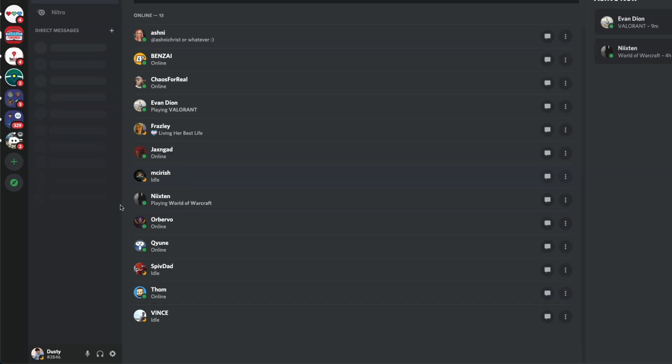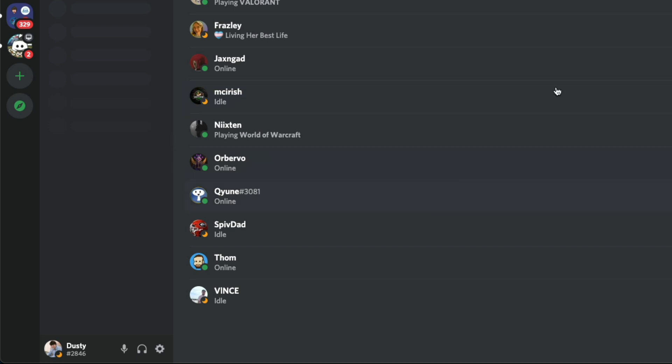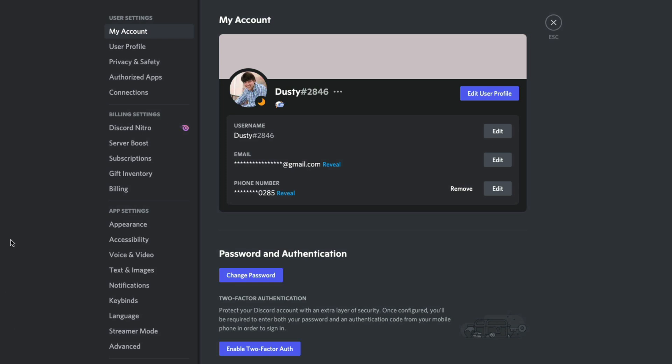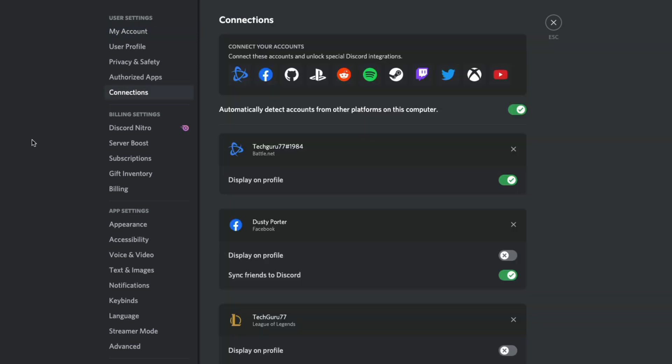What we need to do is go ahead and log into our account and then we should see the user settings or the gear icon here. Go ahead and click on the user settings or gear icon. And then what we want to do is look to where we see something that says connections. It should be somewhere under user settings, go to our connections.